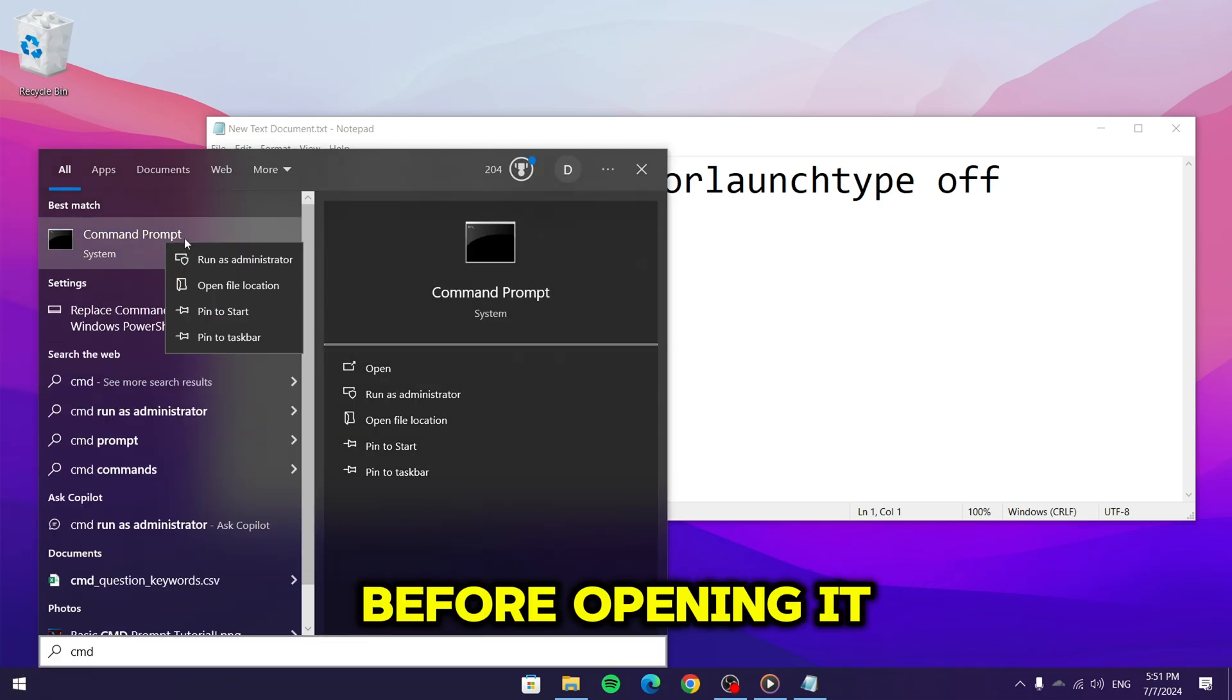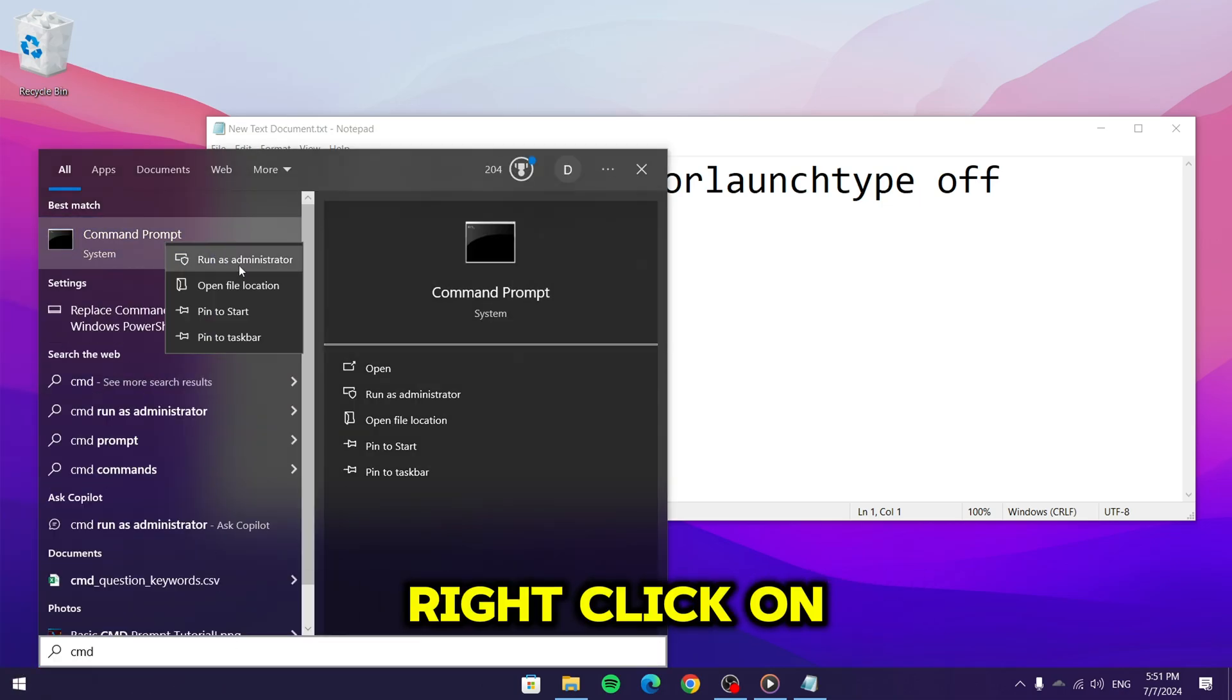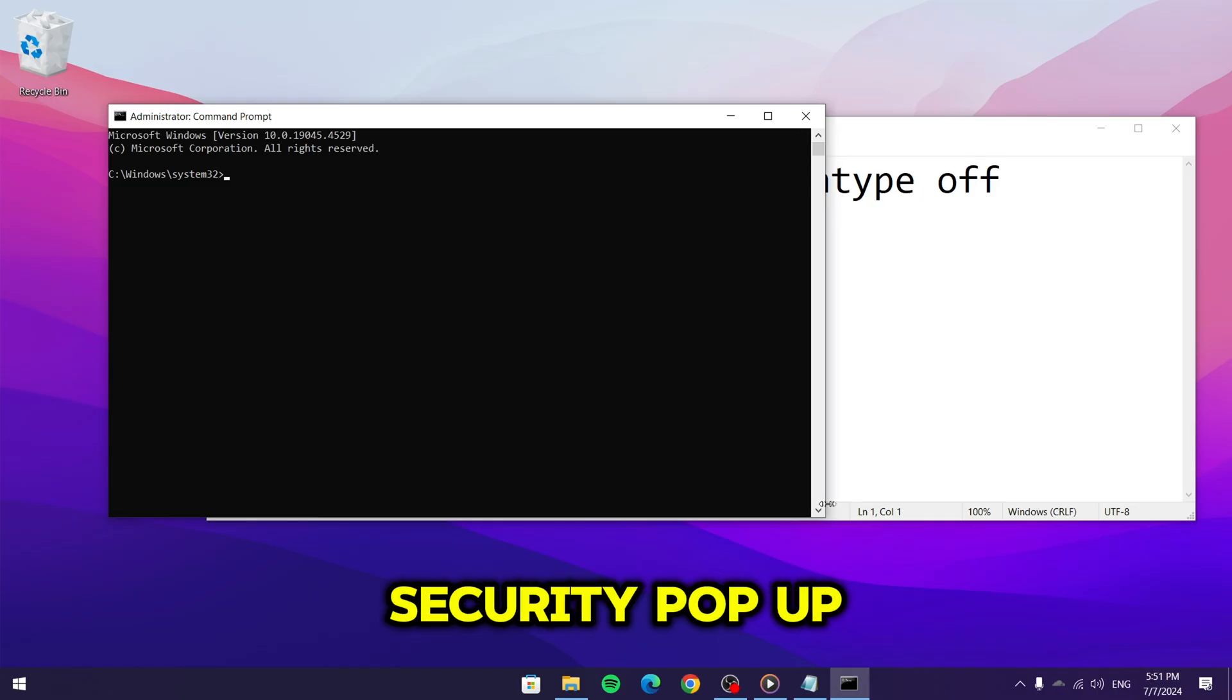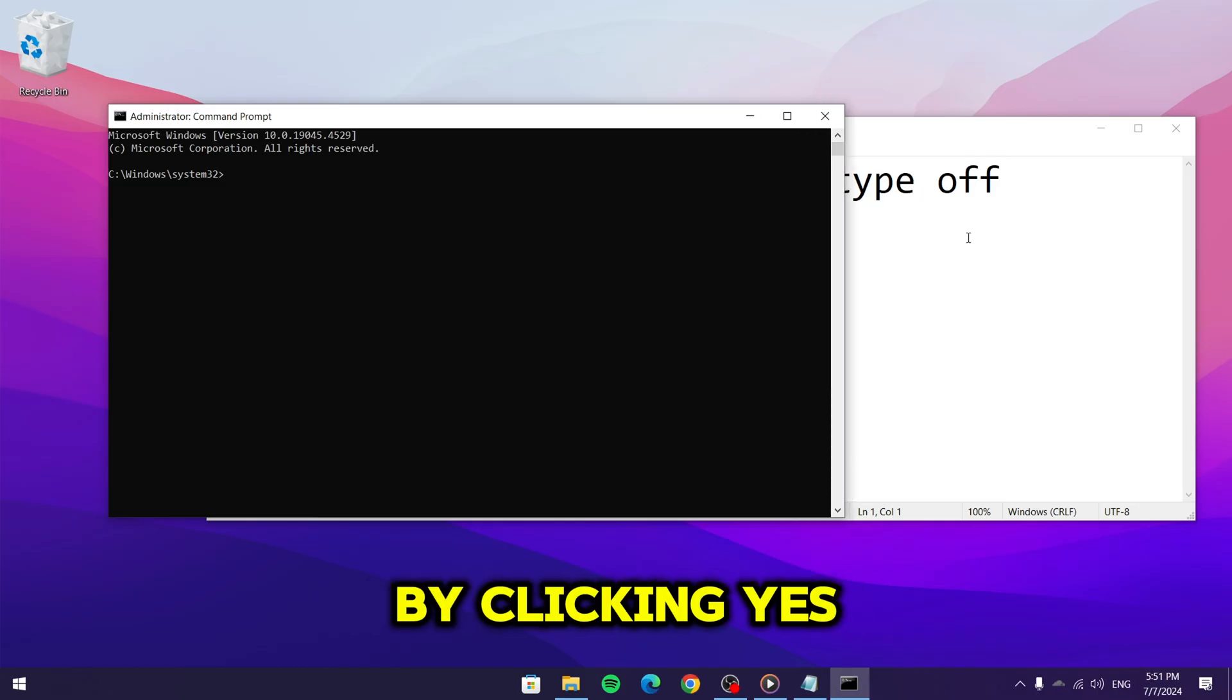Before opening it, right click on command prompt and select run as administrator. Confirm the Windows security pop up by clicking yes.